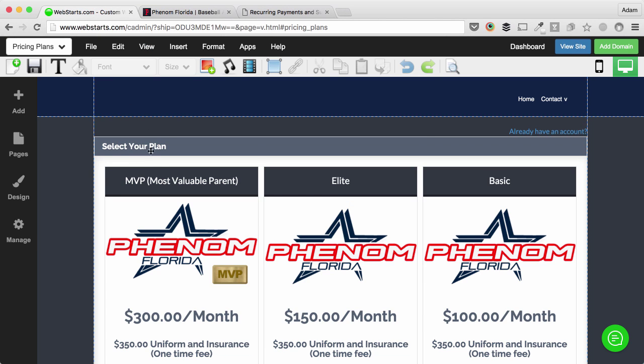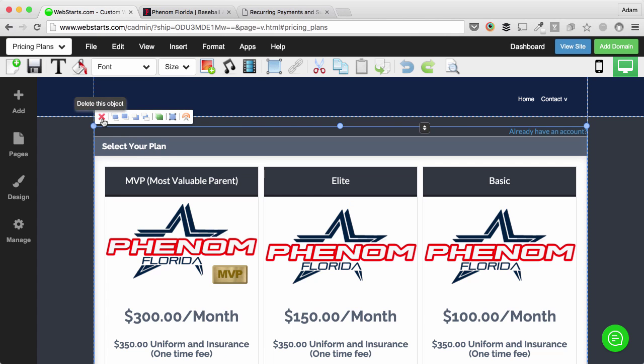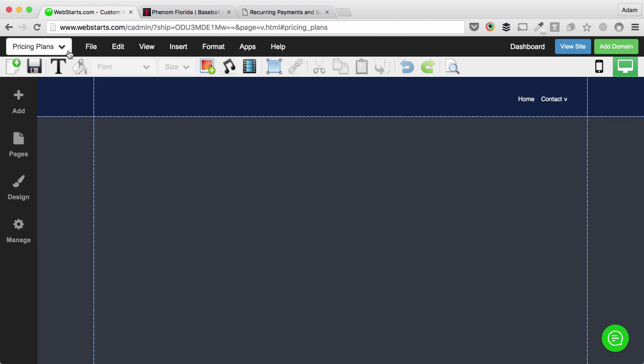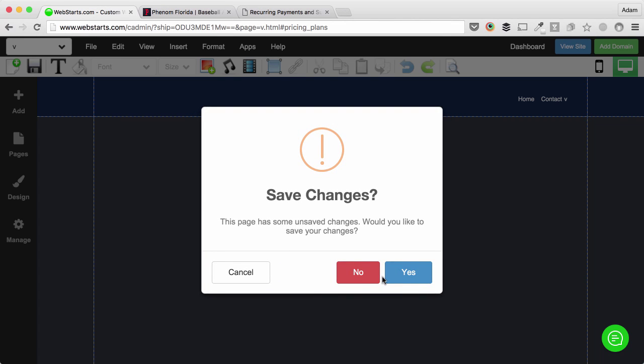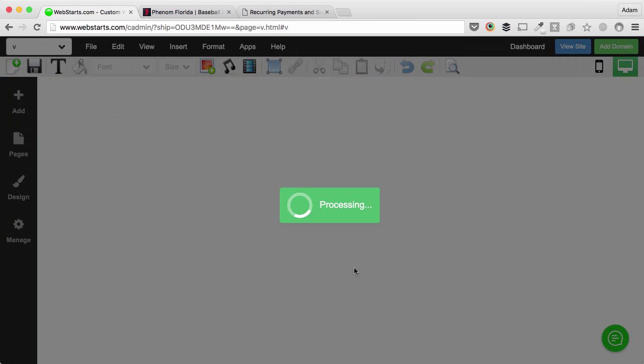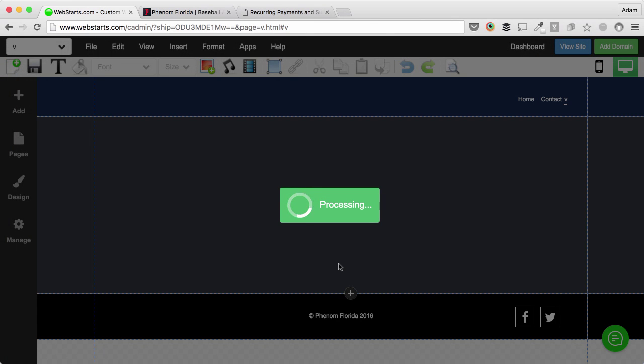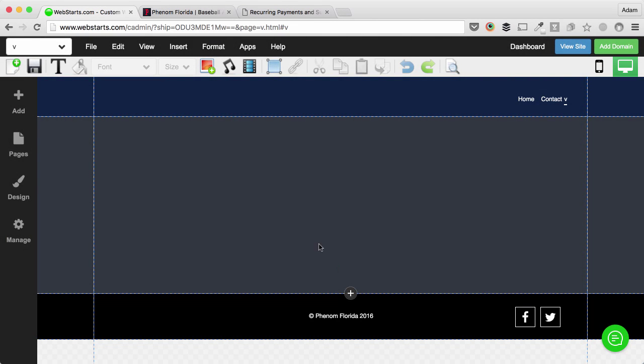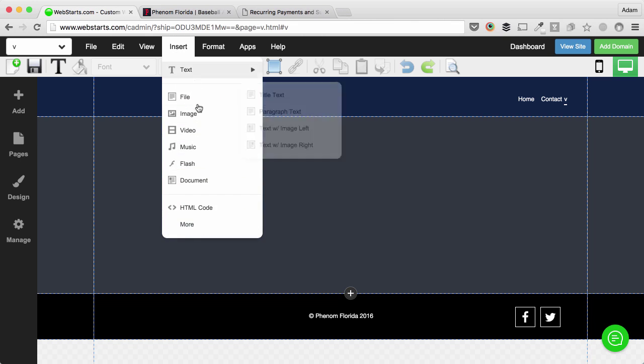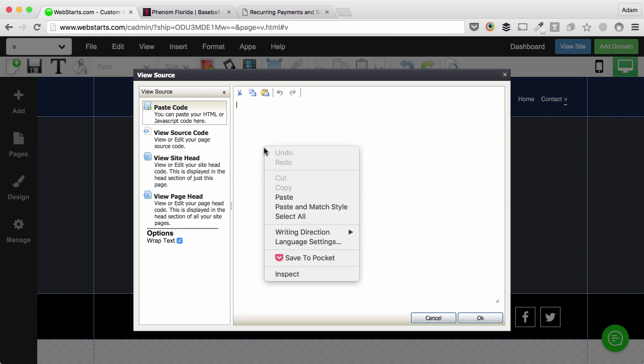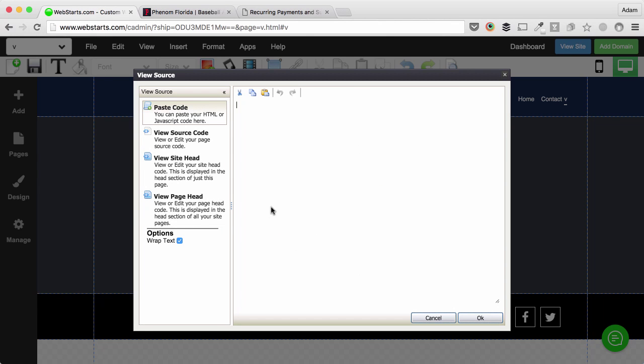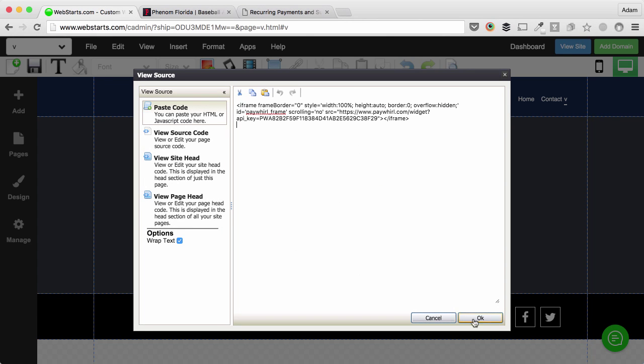Move on over to your WebStarts website, and that's what we see here. Let me see, I'm going to go to a different page to show you how I did that. Click on Insert, choose HTML, and paste the code in the field provided.